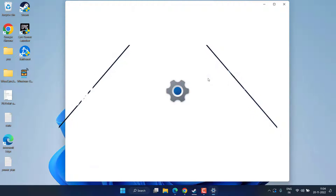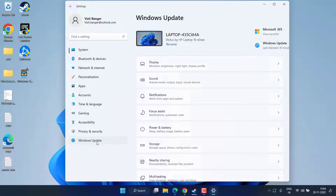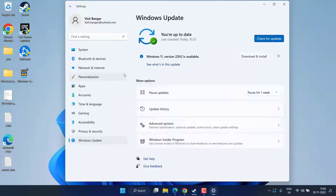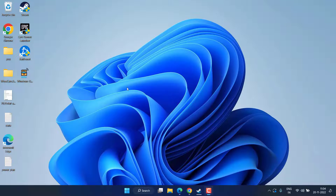Head over to your Settings menu, click on Windows Update. If your Windows is available for any kind of update, make sure you choose the option Download and Install to ensure your Windows has the latest updated version.